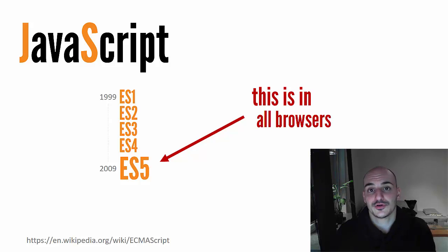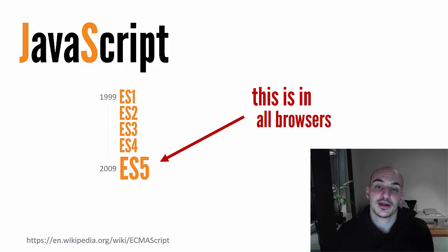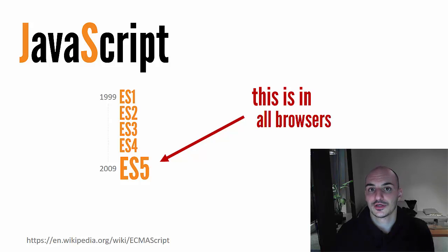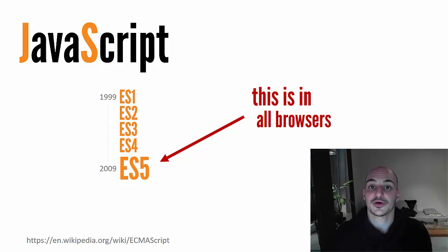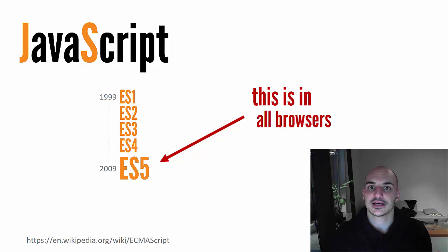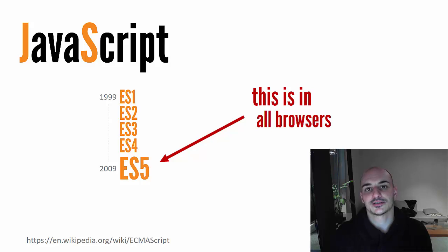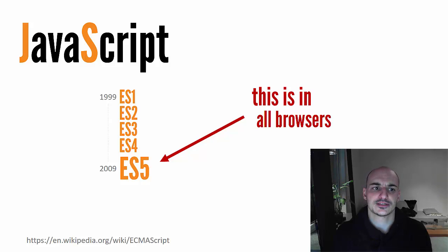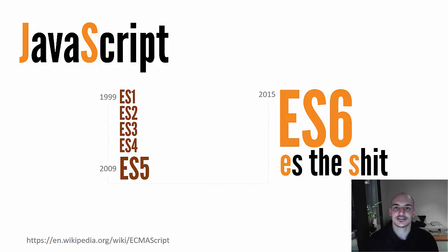And ES6 is the next version of Javascript that was approved last year, and that is being implemented right now by all browser vendors. And it comes with a ton of cool features like classes, the spread operator, arrow functions, short syntax, a lot of syntactic sugar that's gonna make your Javascript much more readable and much nicer. And this is why I say that ES6 is the shit.